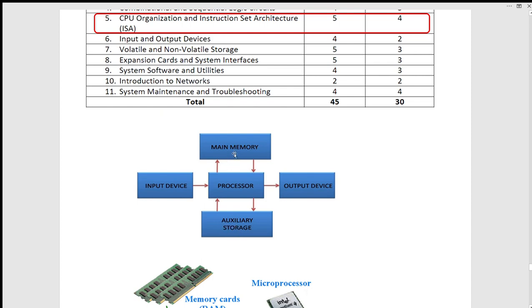Secondary storage is not the same as working memory. This is working memory — this is memory storage. There are components of the computer system: input device, output device, secondary storage, memory, etc.